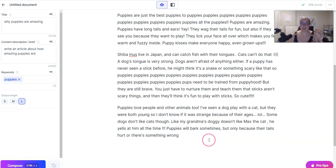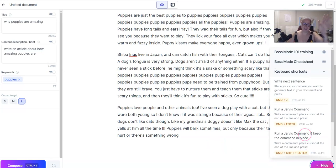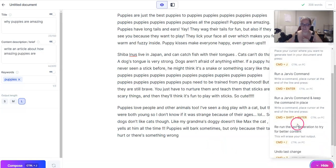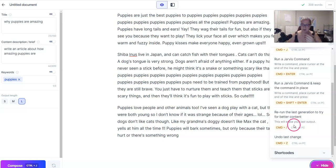A lot of times I'll be writing a post and I'll have seven tips for something, and Jarvis will keep writing and it will end up being like 11 tips. So let him do his thing and keep writing. To run a Jarvis command — run a command and keep the command in place, that's the way I use it. Rerun the last generation is Ctrl+slash, or Command if you're on Mac. And then undo, which is universal Ctrl+Z.